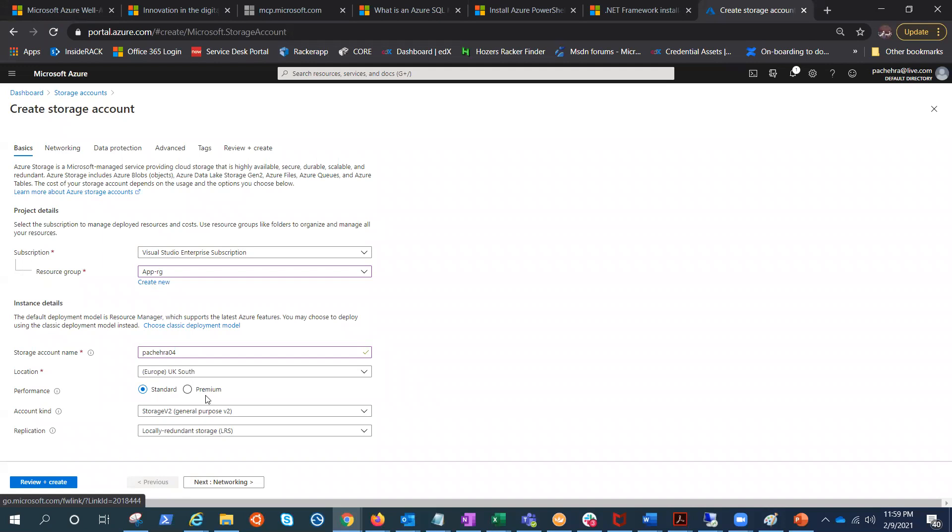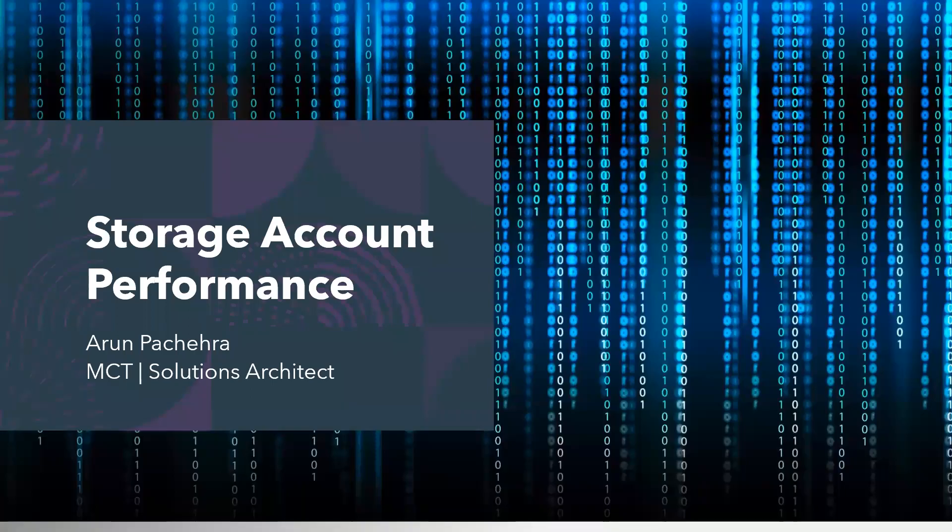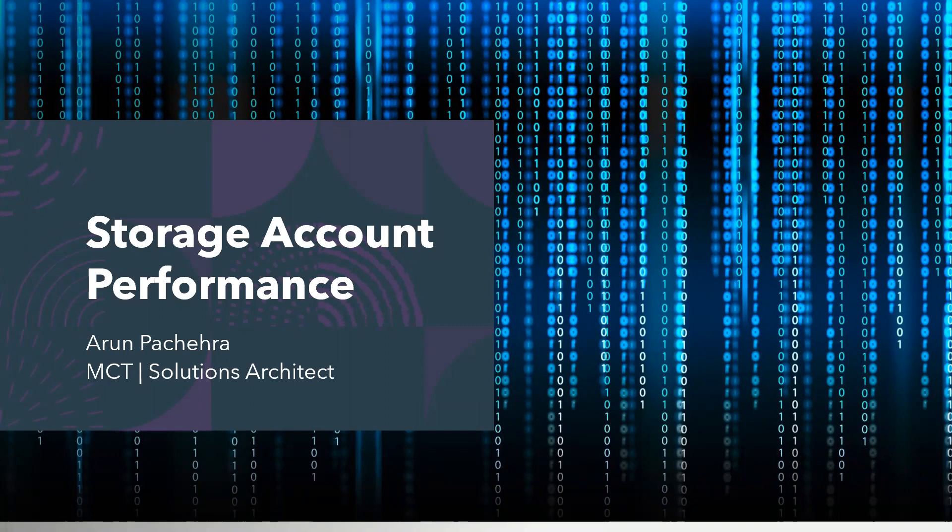The very first is standard and premium. I have prepared a little slide to understand standard and premium, so let's follow the slide. This is the slide that I've prepared to understand the performance tier.